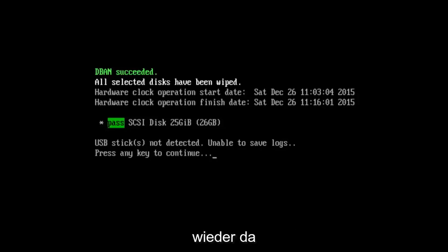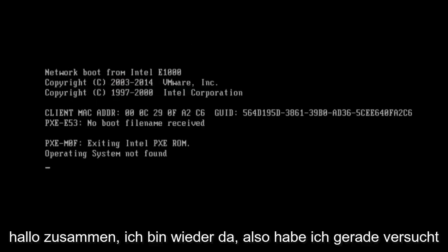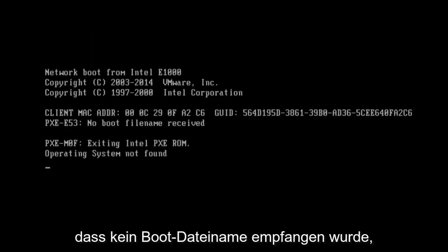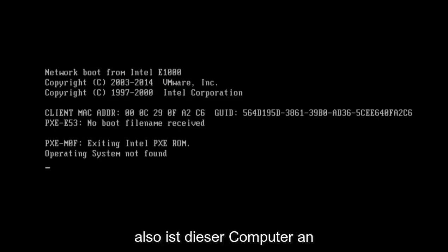Hello everyone, I am back. So I just tried to boot from the computer and we can see that no boot filename has been received, so this computer is basically trashed at this point.